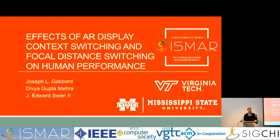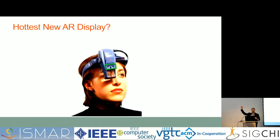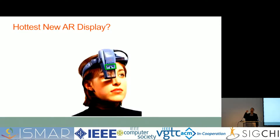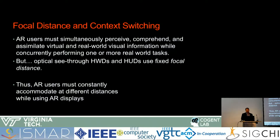Before I get into the details of this talk, I want to know who has tried this hottest new AR display. The rest of you are missing out — except it's not actually the hottest new AR display. It's quite old, over 14 years old. But this display has a unique property — the green rectangle — where you can adjust the focal demand of the display. Henry talked this morning about how most displays have fixed focal distances; this display lets you manually alter that distance. So it's unique, and it allowed us to explore concepts that apply to most displays still today.